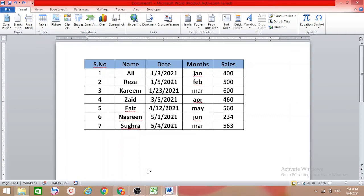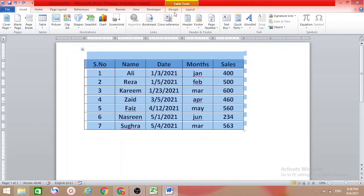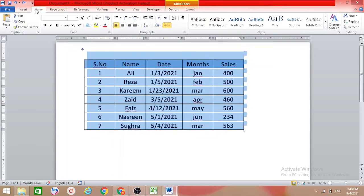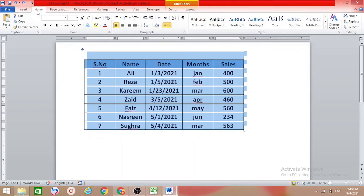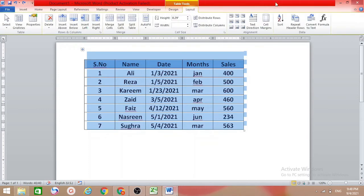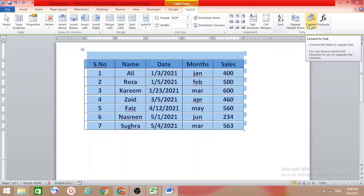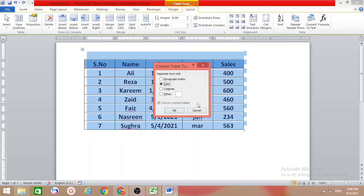Here I have a table. I want to delete this table and make it text. First of all, you should select the table, then come here. Whether you're in the Insert tab or Home tab doesn't matter. In both tabs you can get Table Tools. Come to Layout and then Convert to Text.